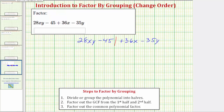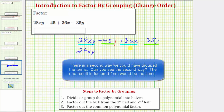Analyzing the four terms, notice how 28xy and 36x would have a common factor of 4x, and negative 45 and negative 35y would have a common factor of 5. So let's change the order of these terms and write this as 28xy plus 36x for the first half, and then minus 35y minus 45 for the second half.